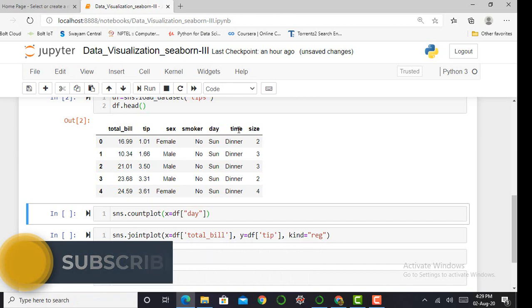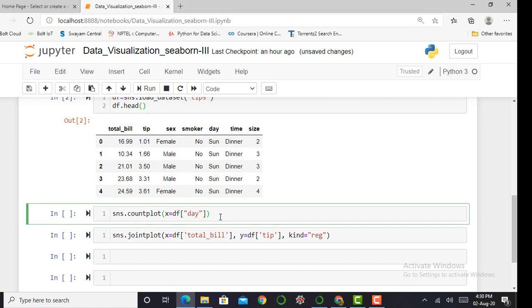To plot a bar plot, the seaborn library provides the command 'sns.countplot()' and I have to mention my feature. Basically, the bar plot is created for categorical features. Here you can observe that my categorical features are sex, smoker, day, and time.